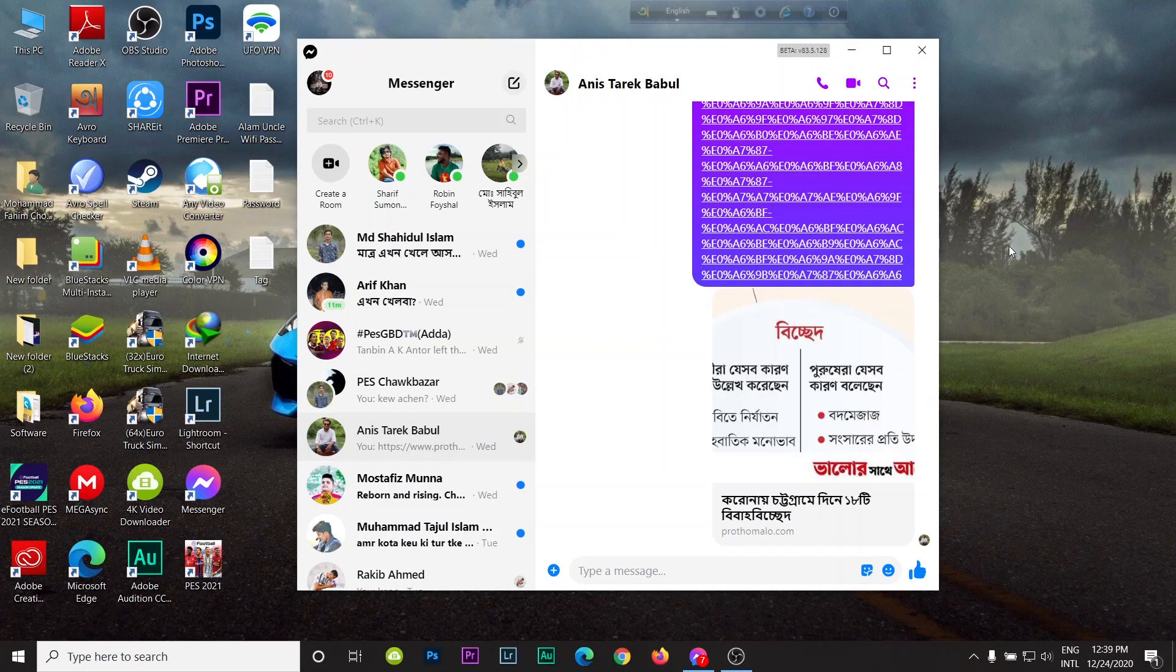Facebook Messenger is the most popular messaging app in this world. It has Android and iOS software, but now Facebook also released a messaging app for Windows PC.